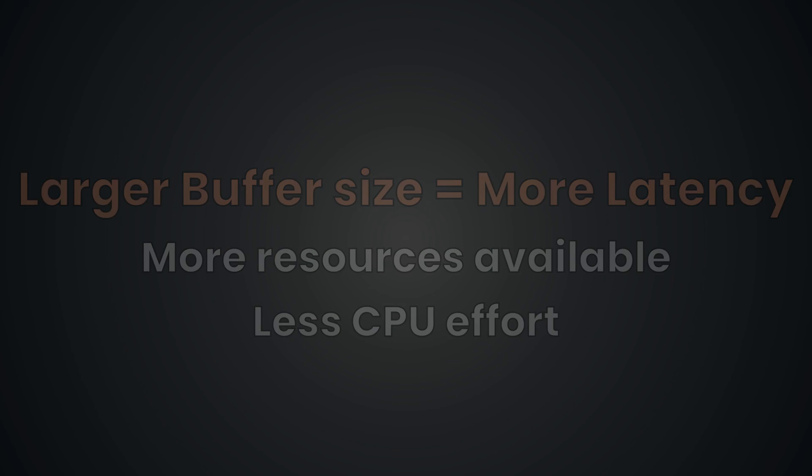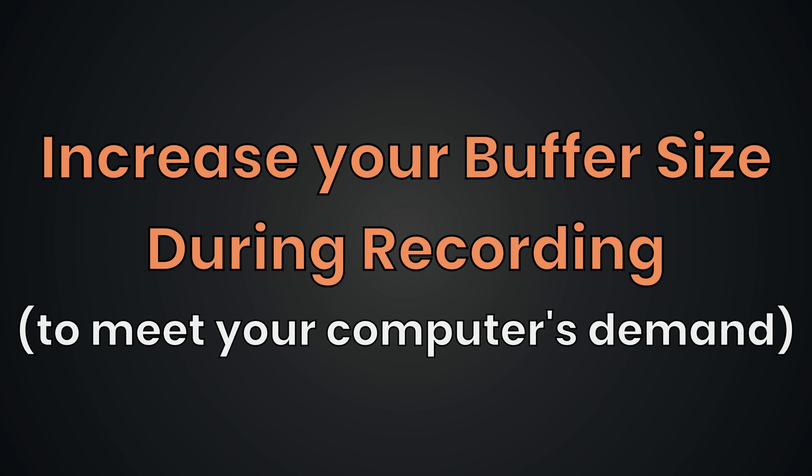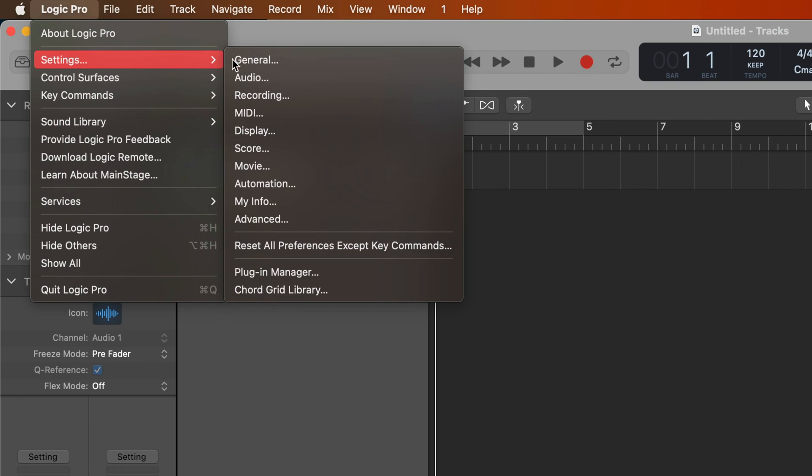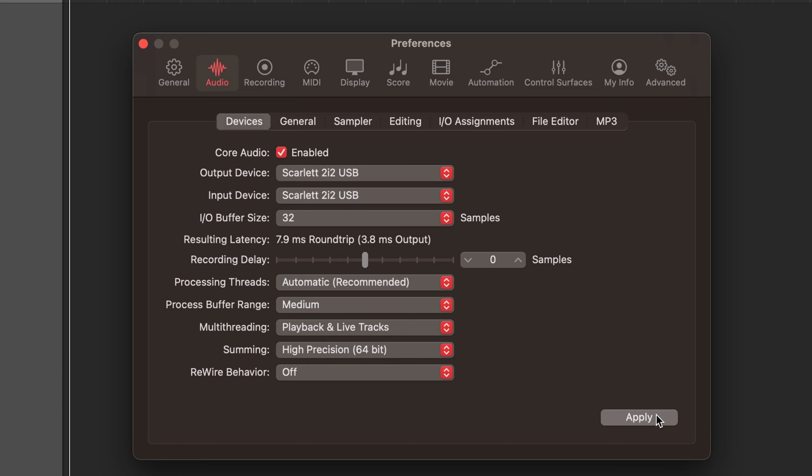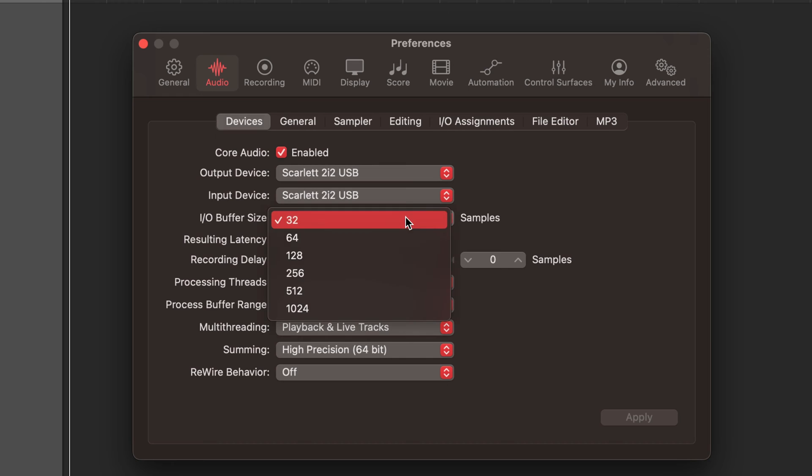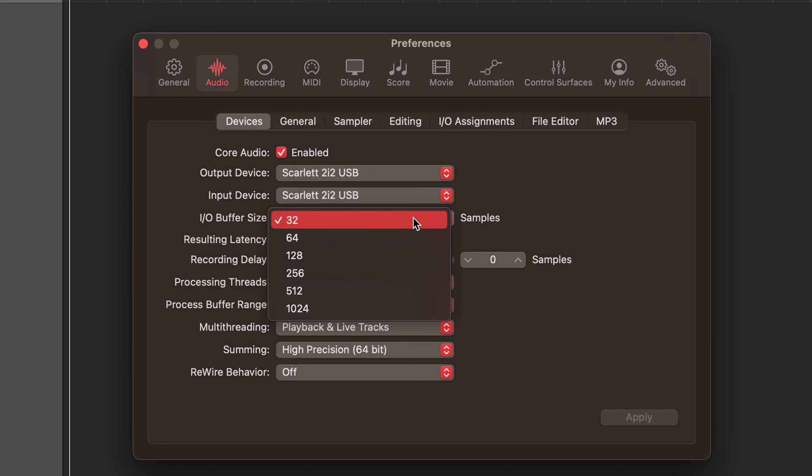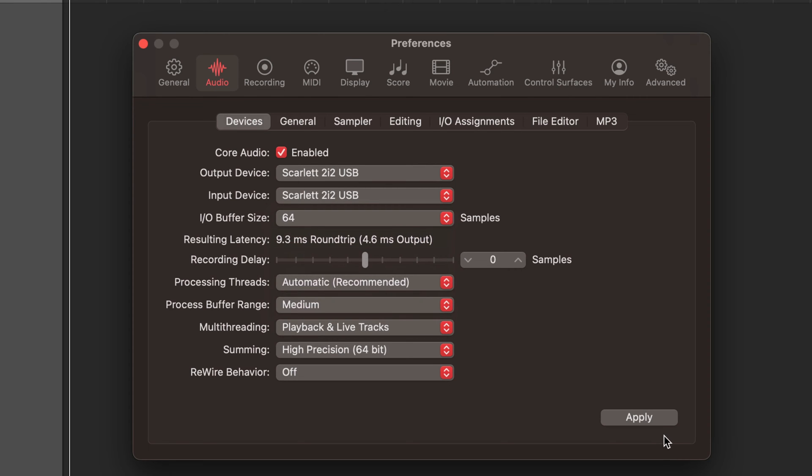So here is the one thing you need to do. Increase your buffer size to meet the demand of your computer. This gives your computer more time to process your audio, which can help prevent errors caused by insufficient processing. This provides a buffer of extra time for your system to handle tasks, reducing the likelihood of glitches during recording.